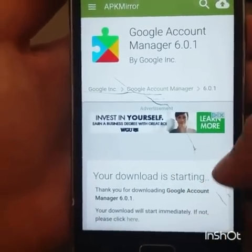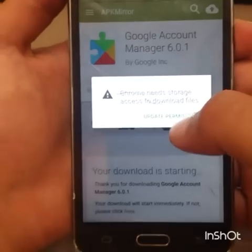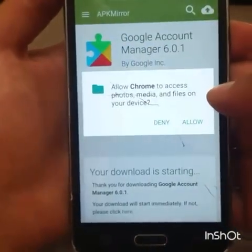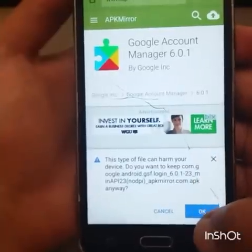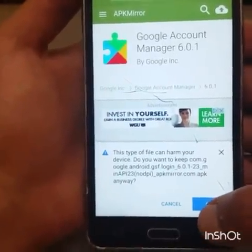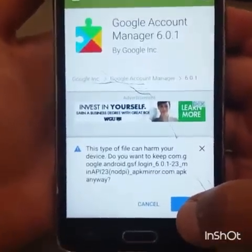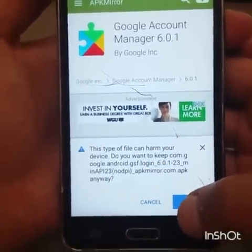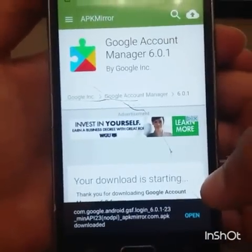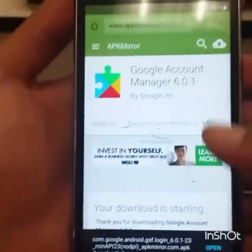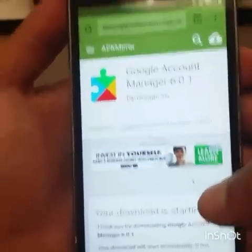Your download is starting. It will ask to update permissions — click Allow. There is the file. Even if it says 'this file can harm your device,' you want to keep it. Click OK. We're not going to click Open at this moment — follow the next step.